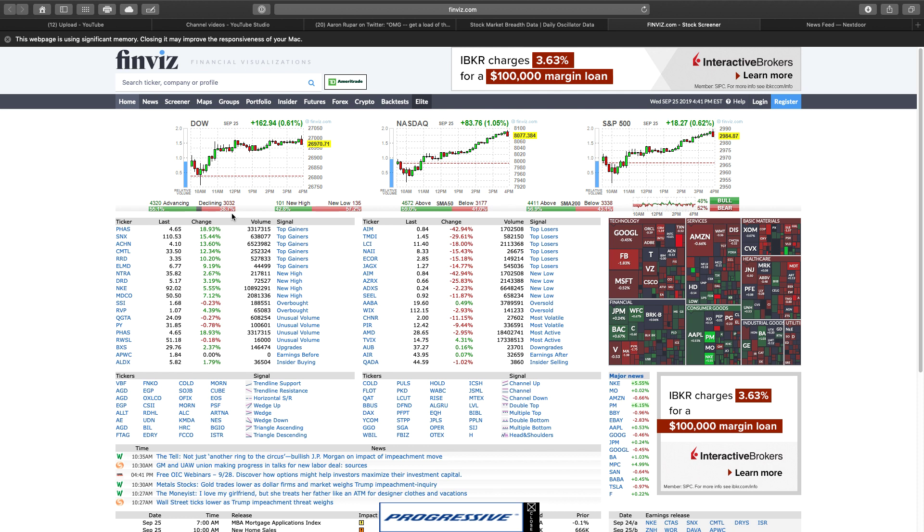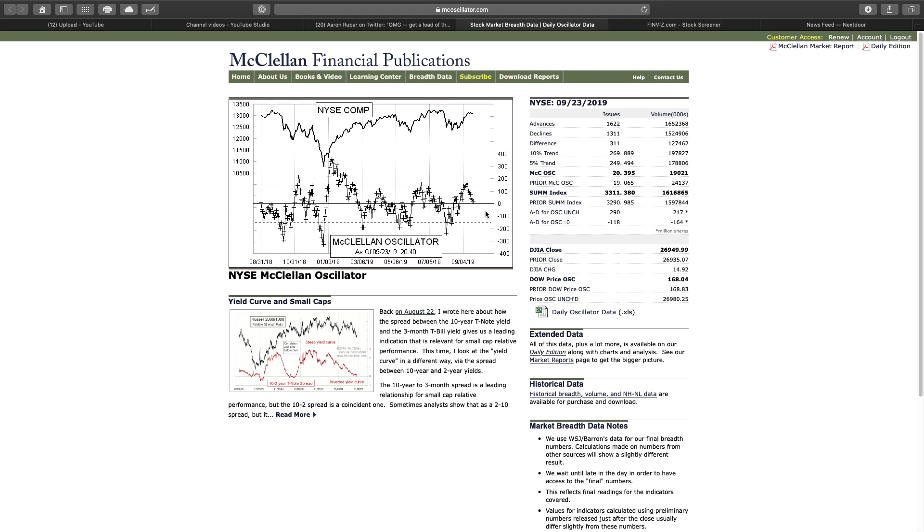So that's going to take our McClellan oscillator up a little bit. It had touched the zero line, now it'll bounce back up a little bit. I still think it's a dead cat bounce.